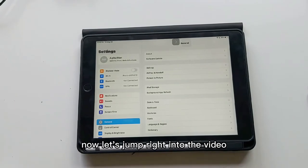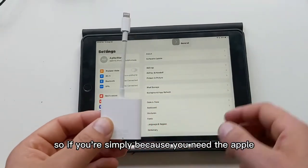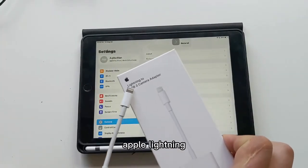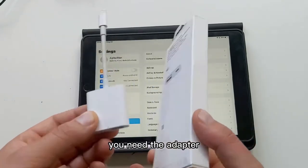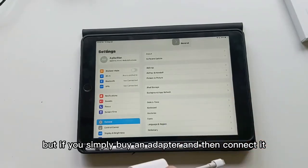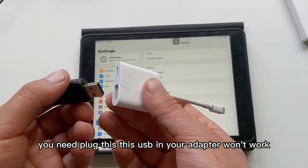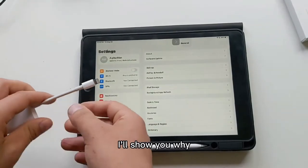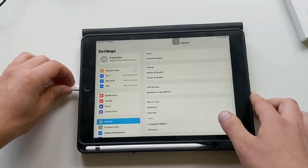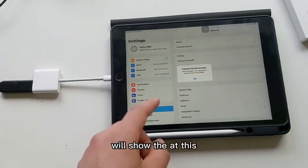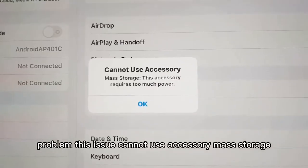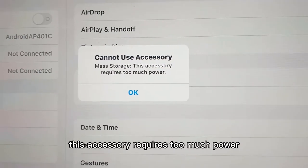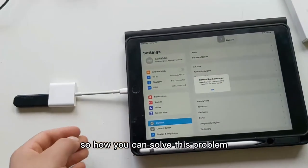If you're simply using the Apple Lightning to USB-C camera adapter, you need the adapter. But if you simply buy an adapter and then connect it and plug this USB in, your adapter won't work. I'll show you why. This problem shows 'Cannot use accessory mass storage. This accessory requires too much power.' So how can you solve this problem?